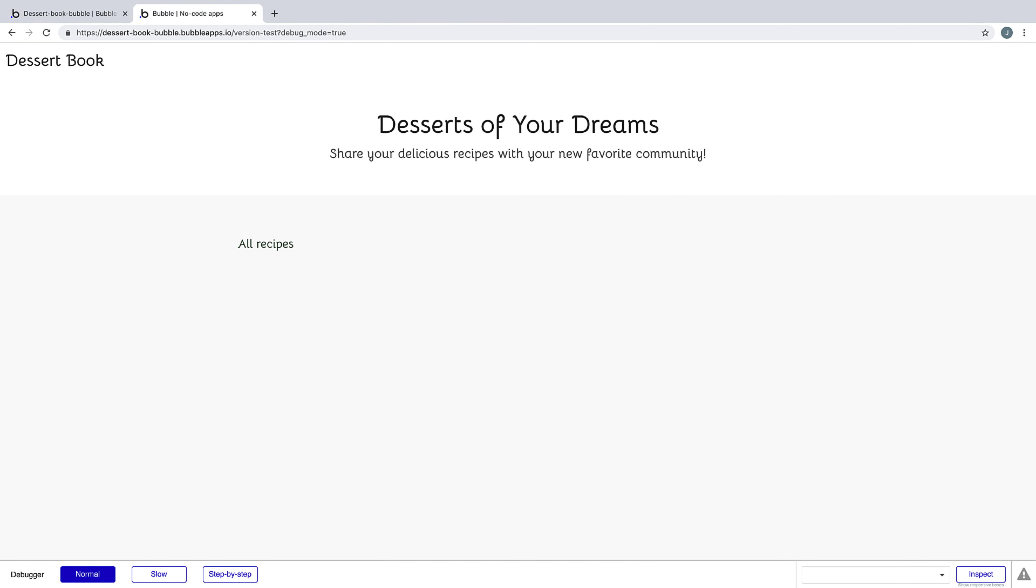Now when we preview, everything is set up and looks good. In the next lesson, we're going to add a repeating group to this page that will display the recipes our users submit.